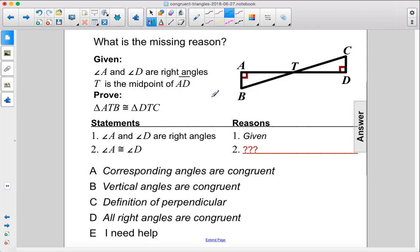What is the missing reason? Given that angles A and D are right angles, and T is the midpoint of AD, prove that triangle ATB is congruent with triangle DTC.